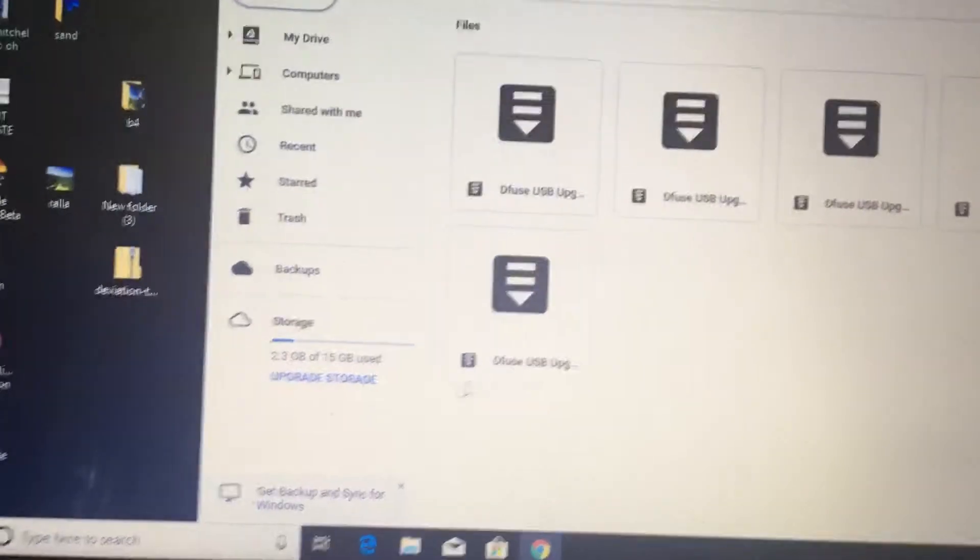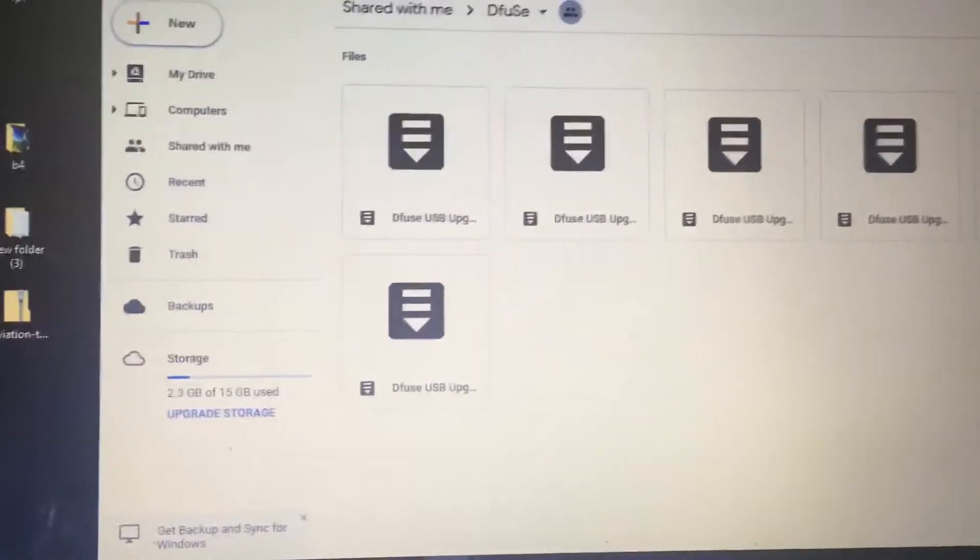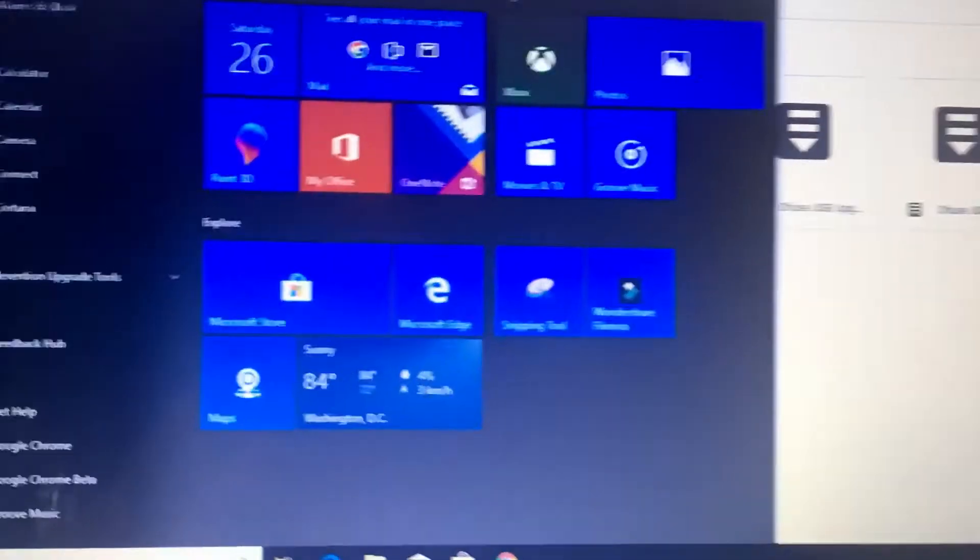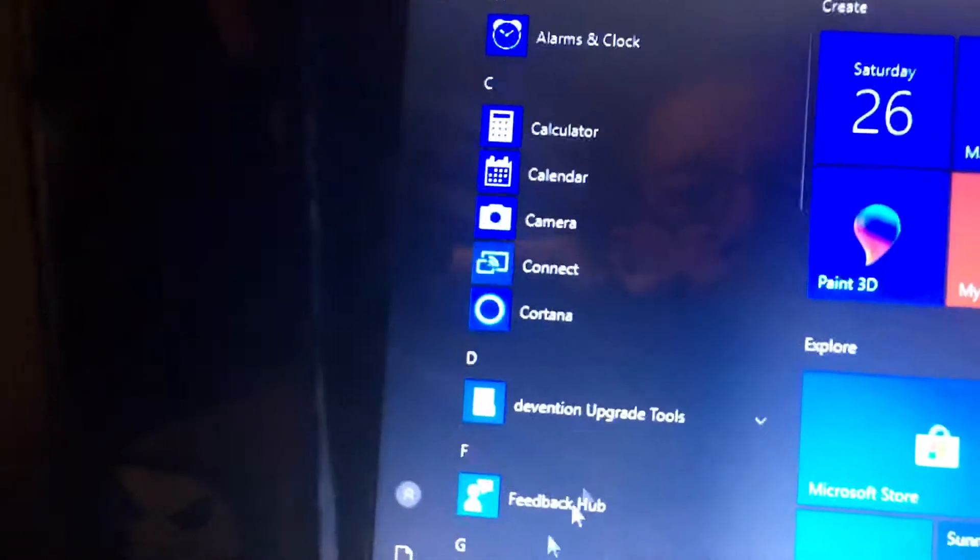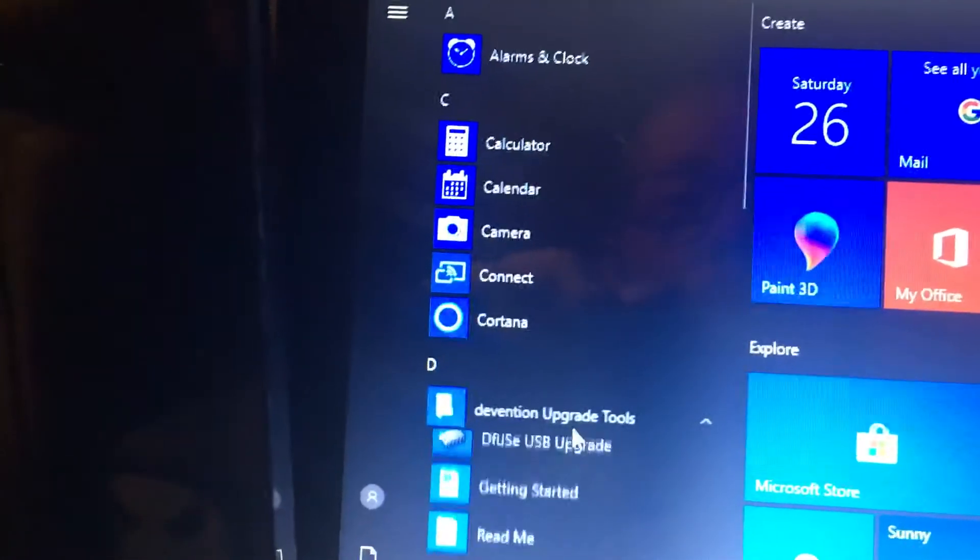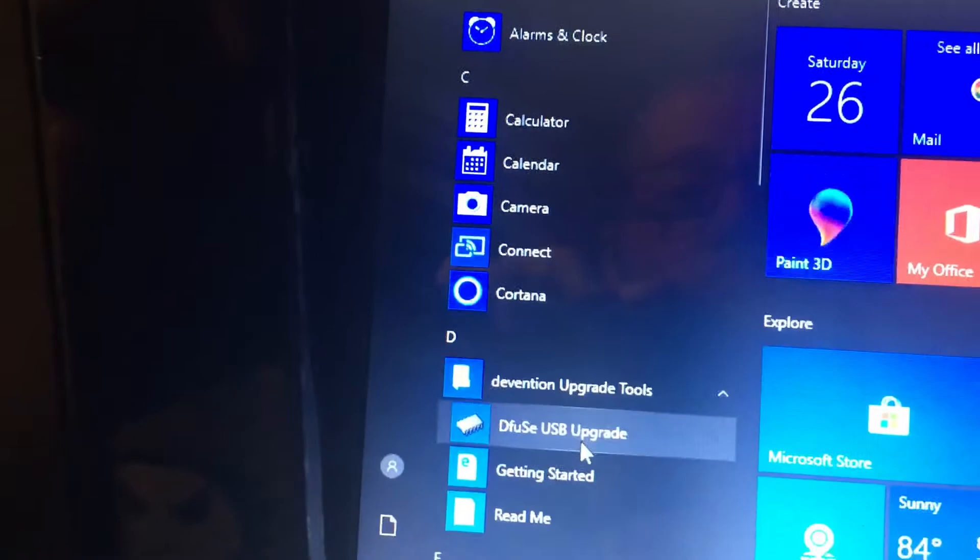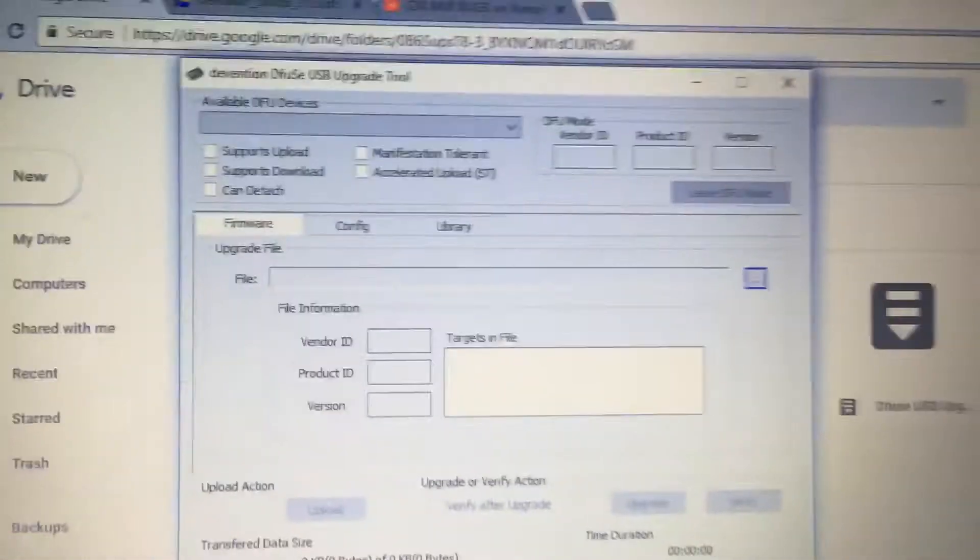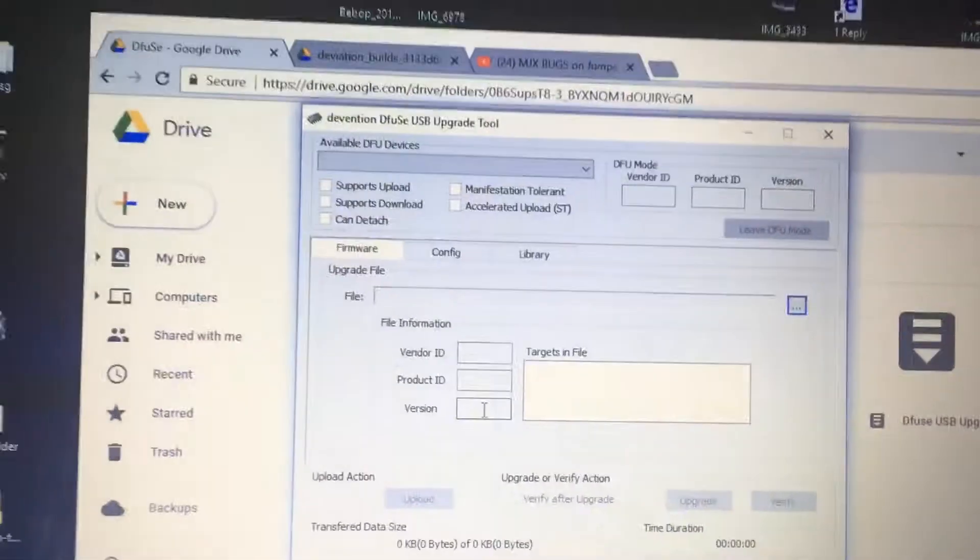Once you download that, you now have, I have it here, Deviation Upgrade Tool. I'm going to open it to show you what it looks like. That's going to be the opening screen. And then you have this here.